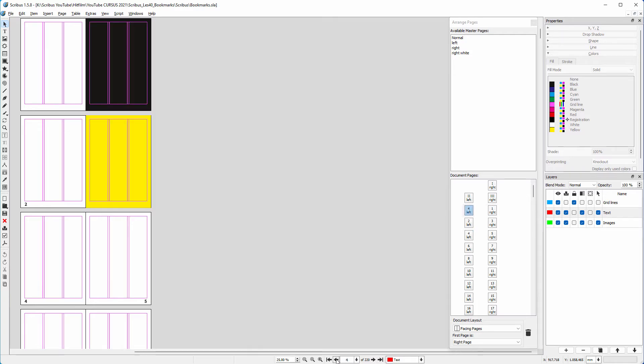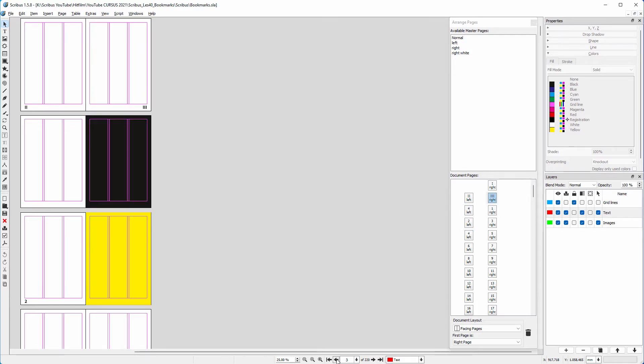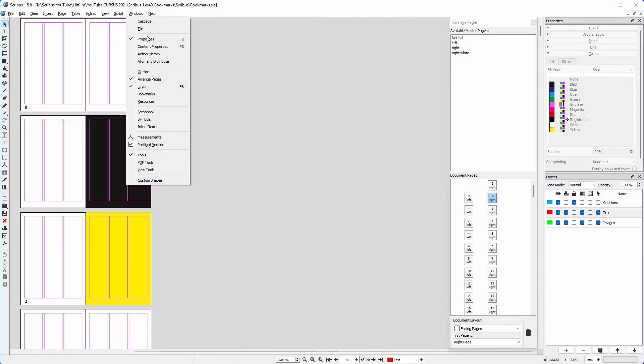Now let's look at bookmarks. To quickly go to a specific point in your document, you can use a bookmark. I open the bookmarks window by going to Windows, then Bookmarks.